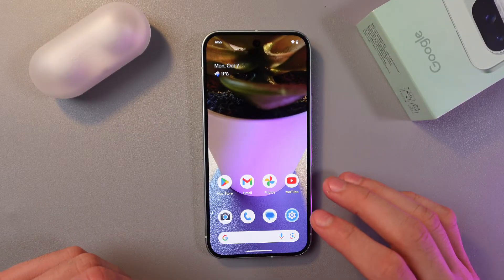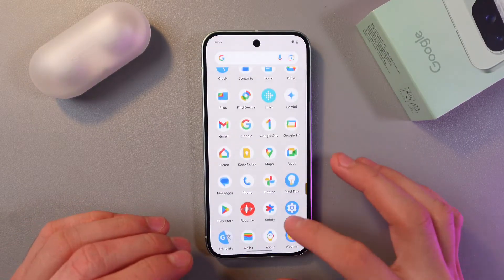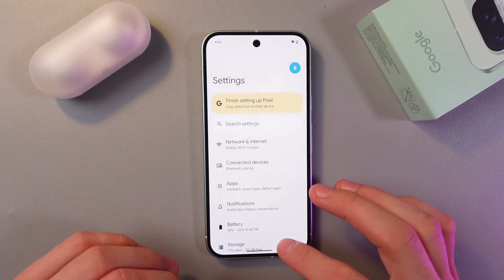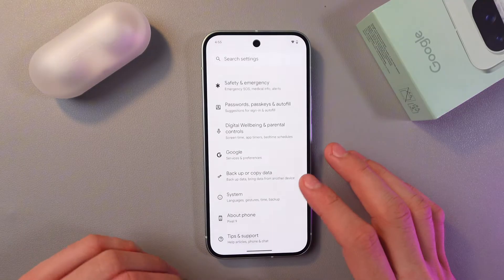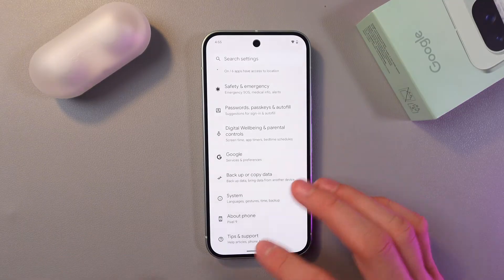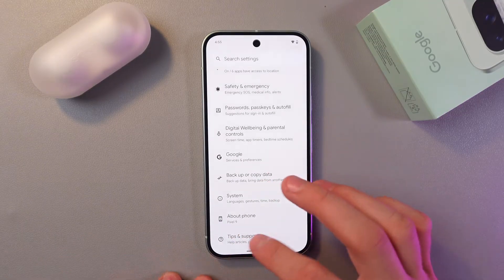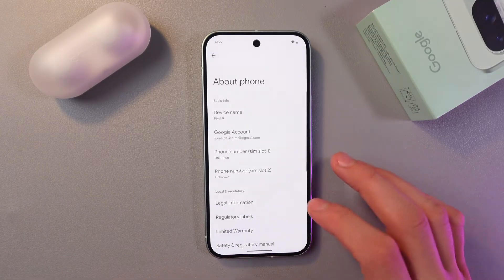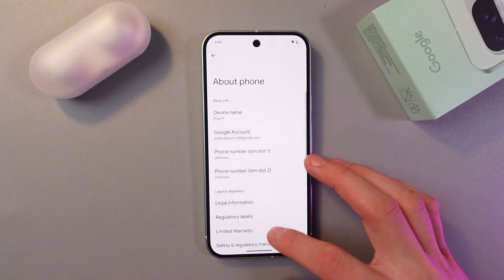So in order to do that, go to your settings right here, scroll down to the very bottom to your About Phone section — here it is.